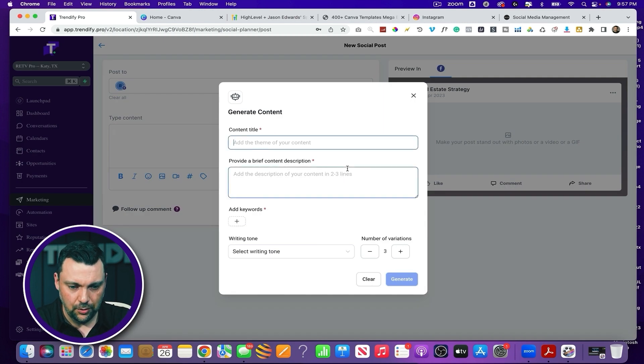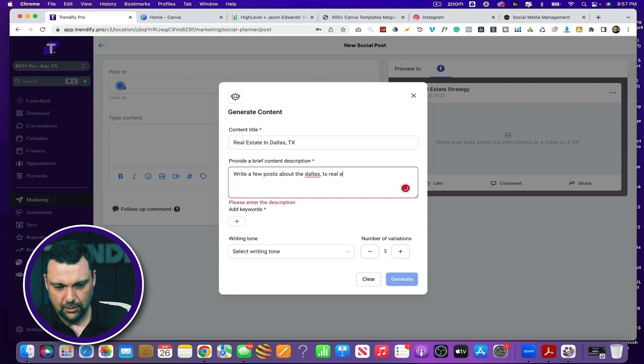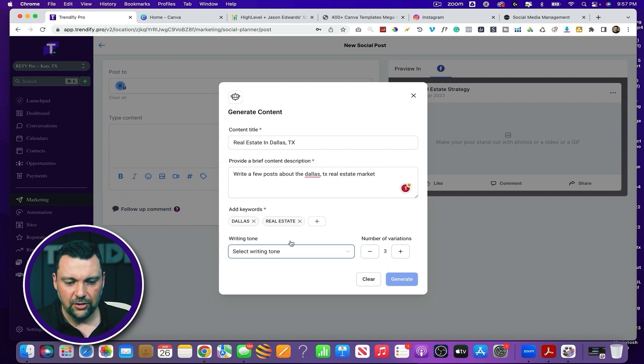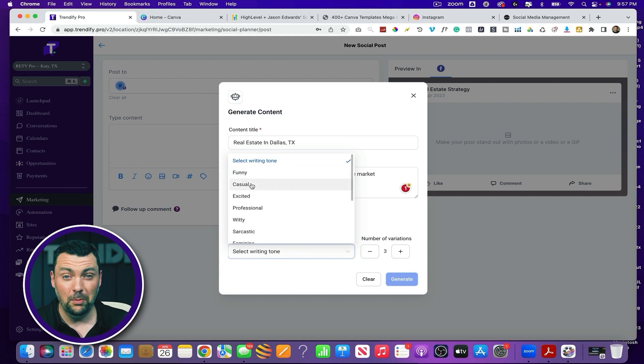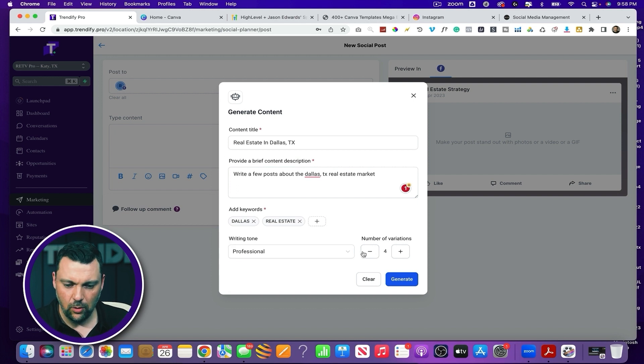Maybe I have a client and I'm just stuck — I don't know what to post for them. So I click content AI and say I want to do real estate in Dallas, Texas — write a few posts about the Dallas, Texas real estate market. Keywords: Dallas. You can select a writing tone — funny, casual, or maybe someone who does luxury and you want it professional. Number of variations, let's do three, and click generate. It pulls in information from ChatGPT and generates basic content that you can use off the bat or as a base to build on.